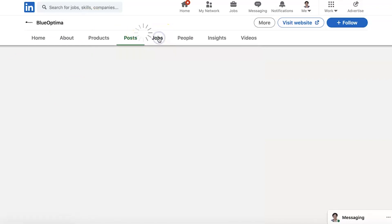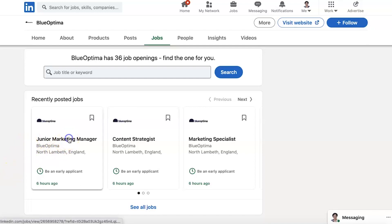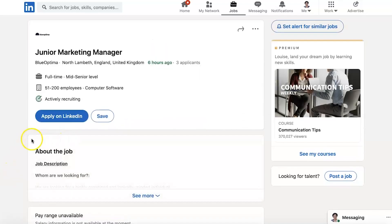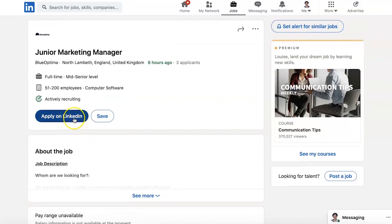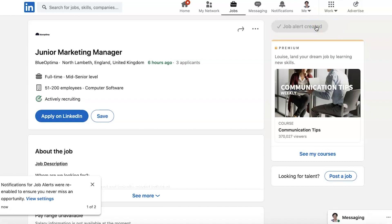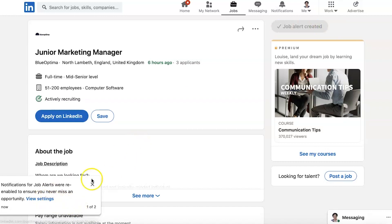So let's go back and have a look at the role. Click on Jobs here — it's got 36 job openings. Go back to the job and Apply on LinkedIn. It's got more information in here. To do this, you apply here. You can also set an alert for similar jobs — if you want to edit job alerts, you'll now be alerted to other jobs that come up like this.